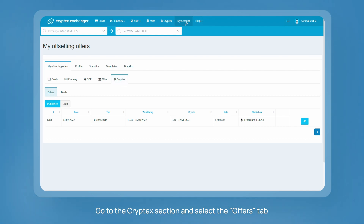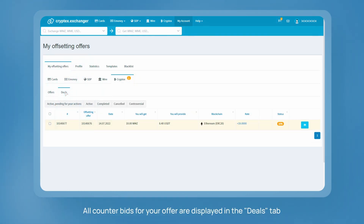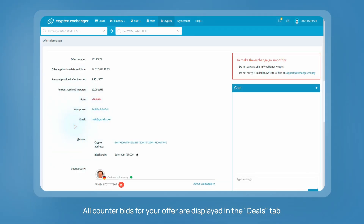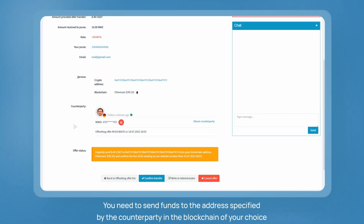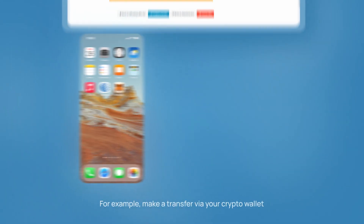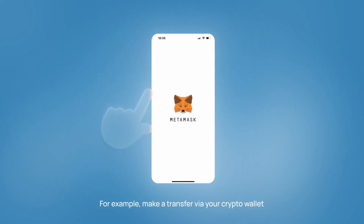Go to the cryptex section and select the 'Offers' tab. As soon as a counterparty is selected, you receive a notification. All counter bids for your offer are displayed in the 'Deals' tab. You need to send funds to the address specified by the counterparty in the blockchain of your choice — for example, make a transfer via your crypto wallet.